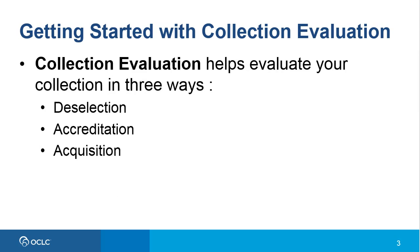You can evaluate your collection in three different ways with collection evaluation. First, for deselection.